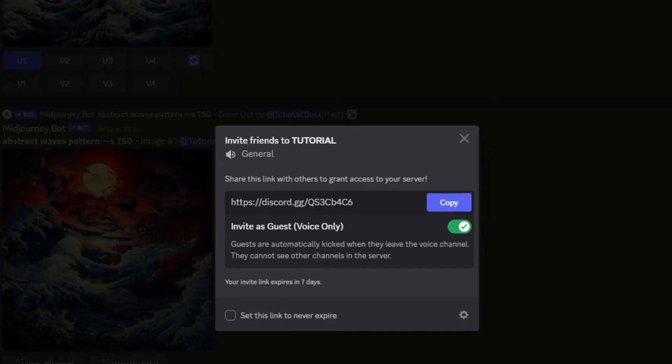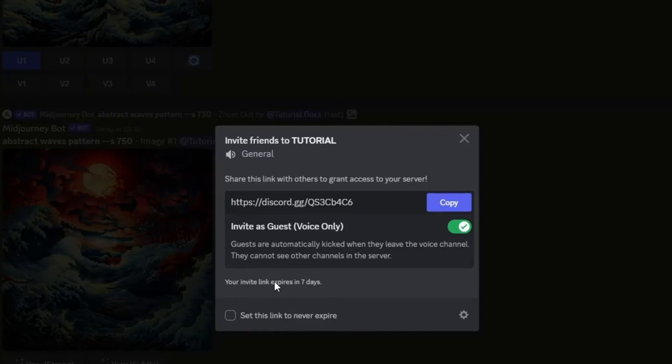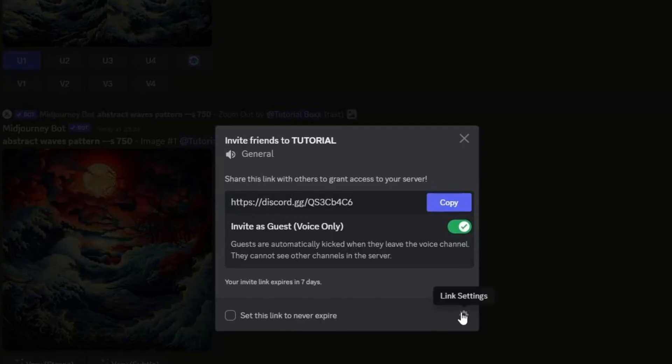So go ahead and click that option if you wish to invite people specifically to the voice server of your choosing. You also have the option to choose when the link will expire and the maximum number of uses for said link.